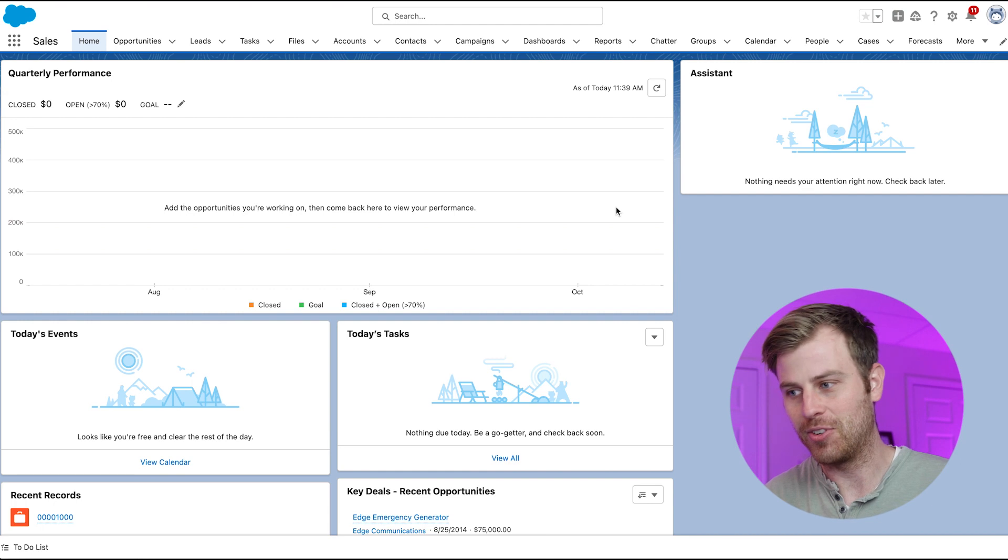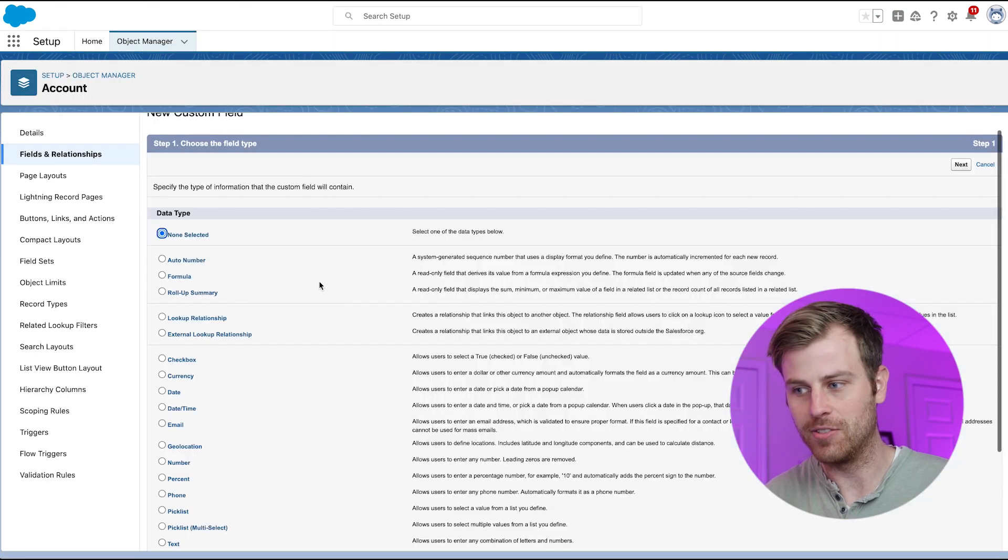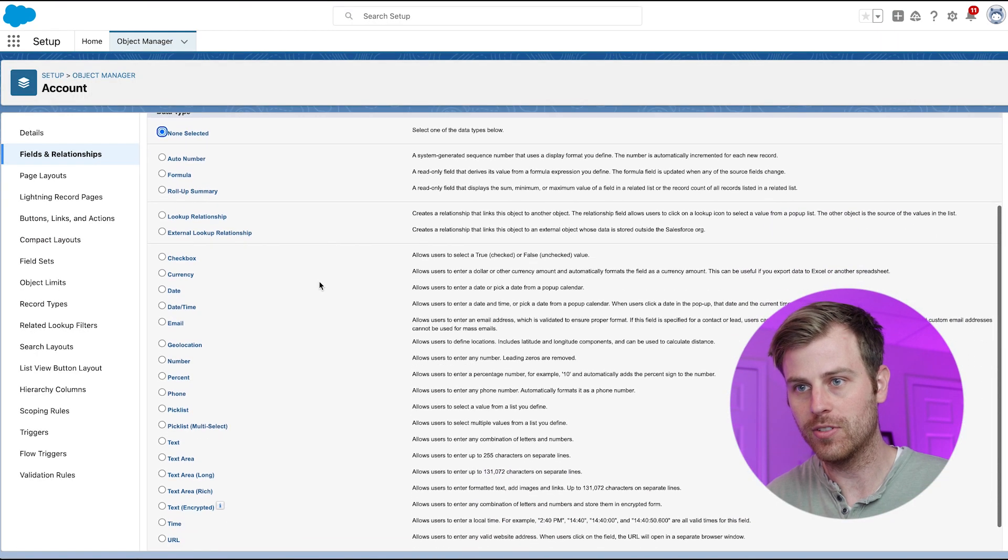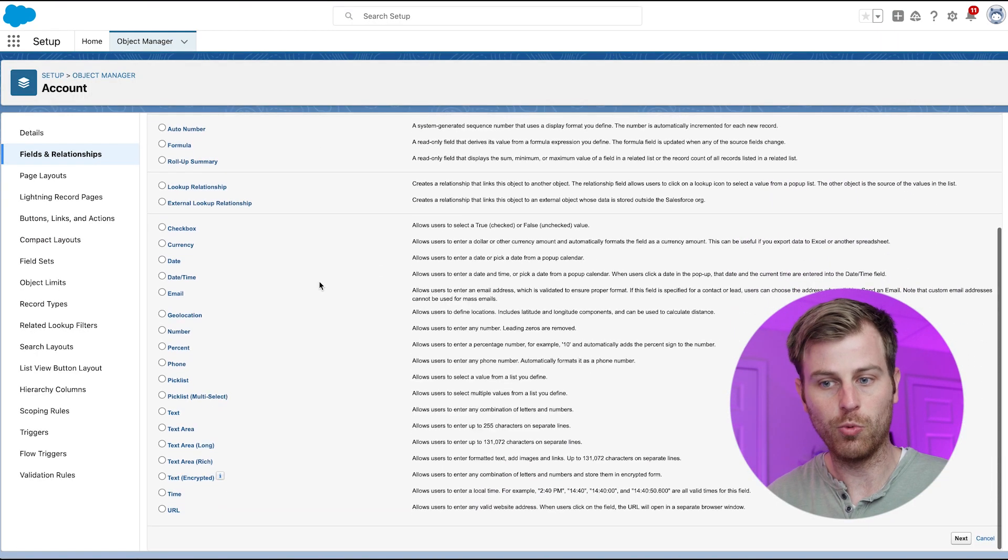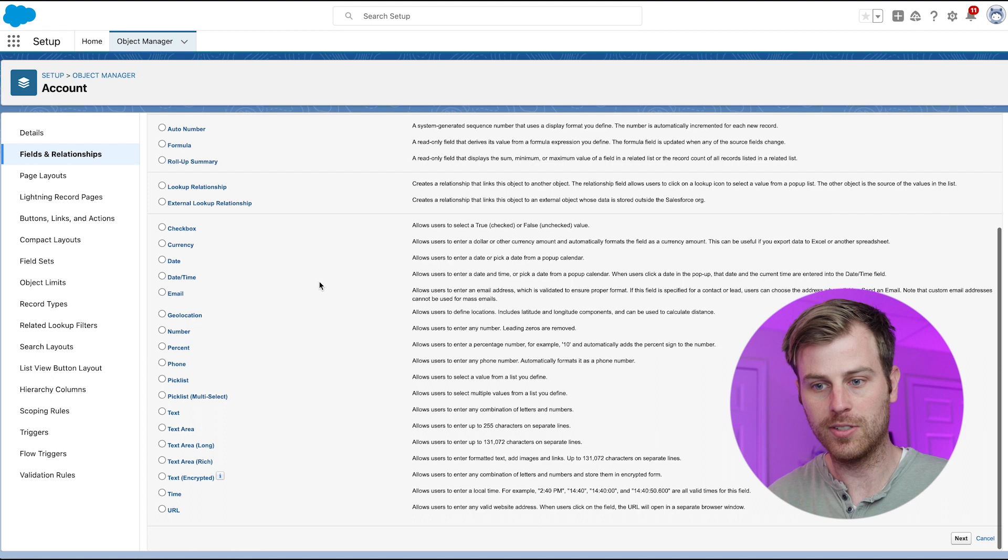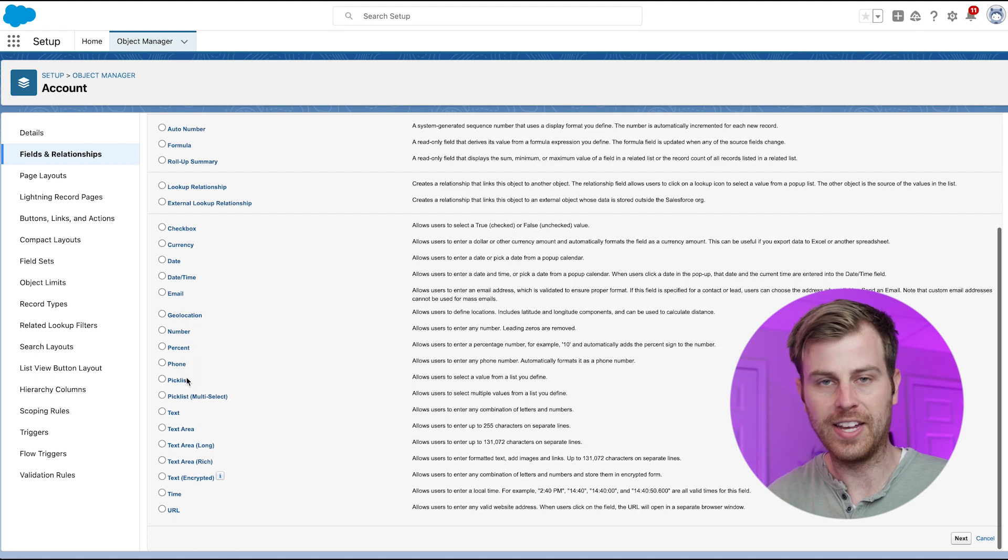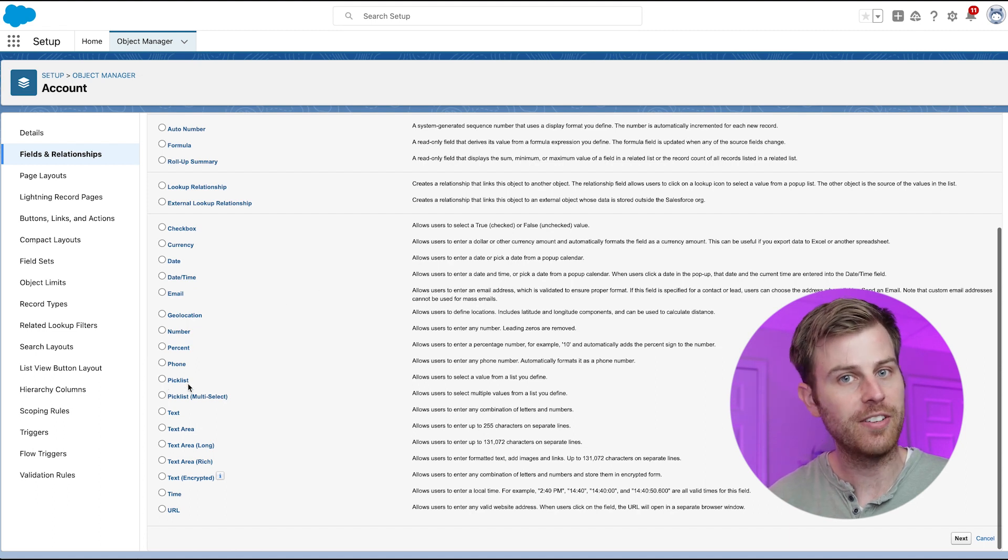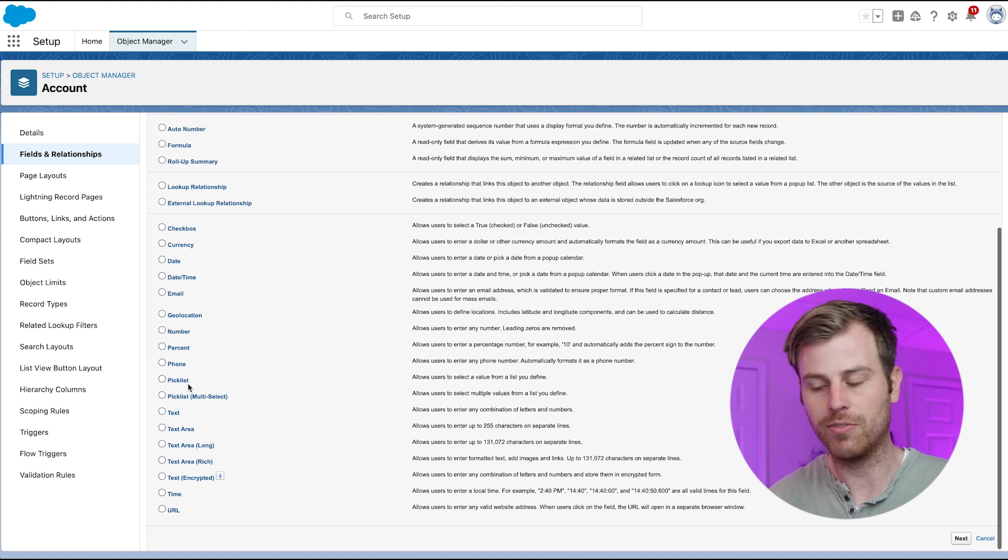There are a lot of different types of custom fields you can create in Salesforce. Picklists, one of those types, give users a dropdown of predefined values to choose from.